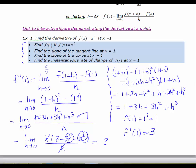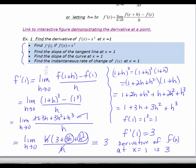So F prime of 1 equals 3. That means the derivative of F at 1 equals 3, which also means 3 is the slope of the tangent line at x equals 1 — we also call it the slope of the curve — and it is the instantaneous rate of change of F at x equals 1. Now that we've found the derivative at a point, what we'd like to do next is come up with a formula that allows us to find the derivative at any value of x, giving us a derivative function rather than just a value. We'll do that in the next video.